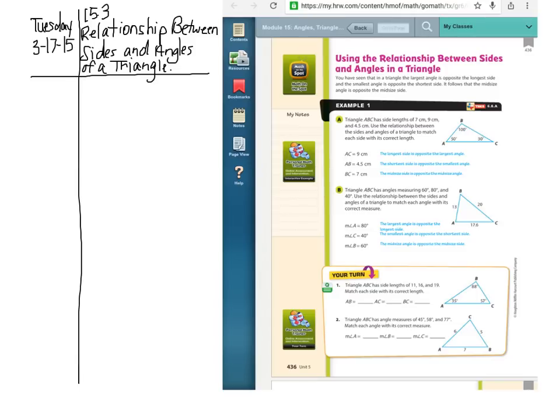I'm going to talk about a few things that you're going to see in your dashboard assignment that you might not understand — maybe they weren't in the practice problems. You might have to go back to 15.2 and look at some of those questions after you learn today's lesson.